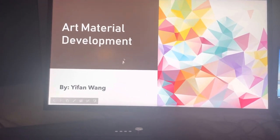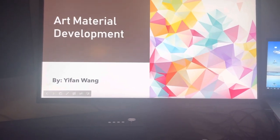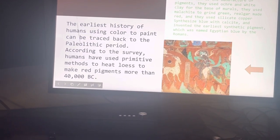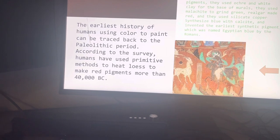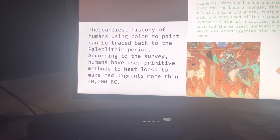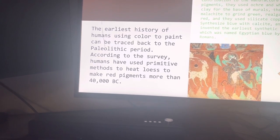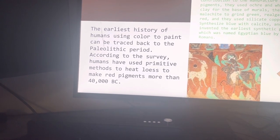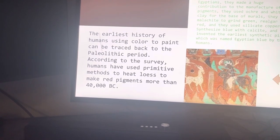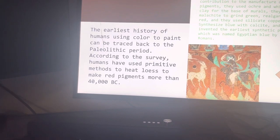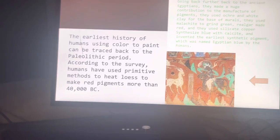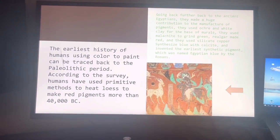Hi everyone, today I'm going to talk about the art material development. The earliest history of humans using color to paint can be traced back to the Paleolithic period. According to surveys, humans used primitive methods to make red pigment more than 40,000 BC.